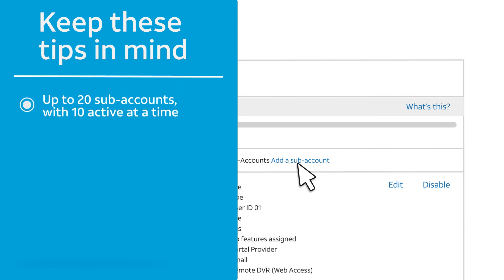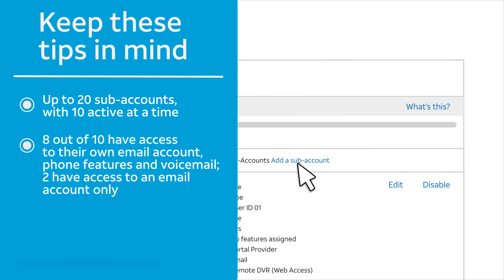You can have up to 20 subaccounts with 10 active subaccounts at a time. 8 out of 10 subaccount holders can have their own email accounts and access to phone features and voicemail. The remaining two will have access to their email account only.